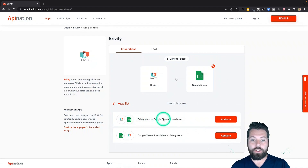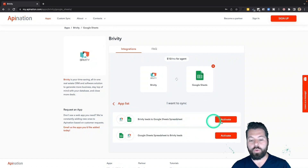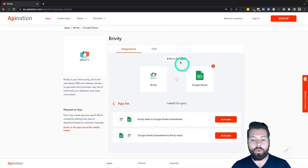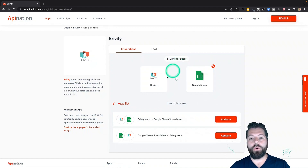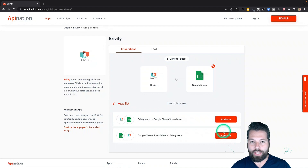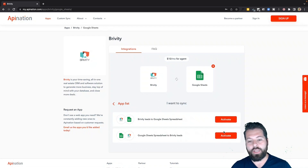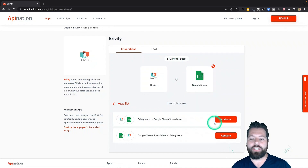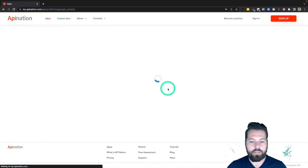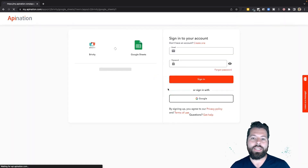There are two syncs available and you can create a two-way sync by activating both. I'm gonna start with Briviti leads to Google Sheets spreadsheet and hit 'Activate.' There's a flat rate for this connection between these two apps. You can turn on one sync, two syncs, or turn these syncs on multiple times producing different spreadsheets — it's still just a single flat rate no matter how many syncs you have turned on.